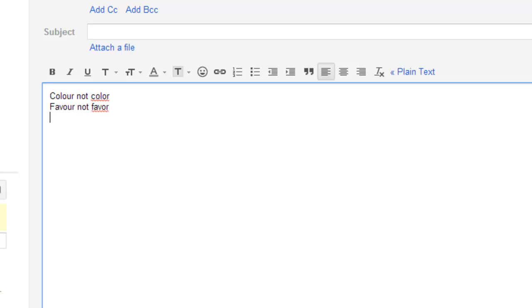You will see that the British English spelling is now shown as correct and the American English one is incorrect. One slight variation of this is organised. According to this dictionary can be spelt either way. Now you can write your emails in peace. Hope that helps.